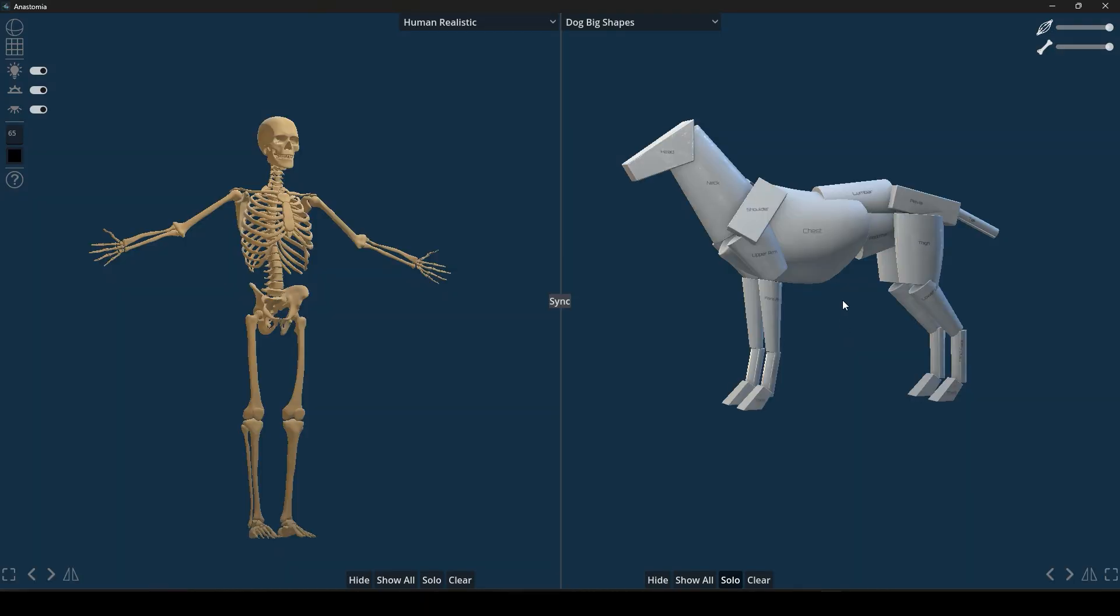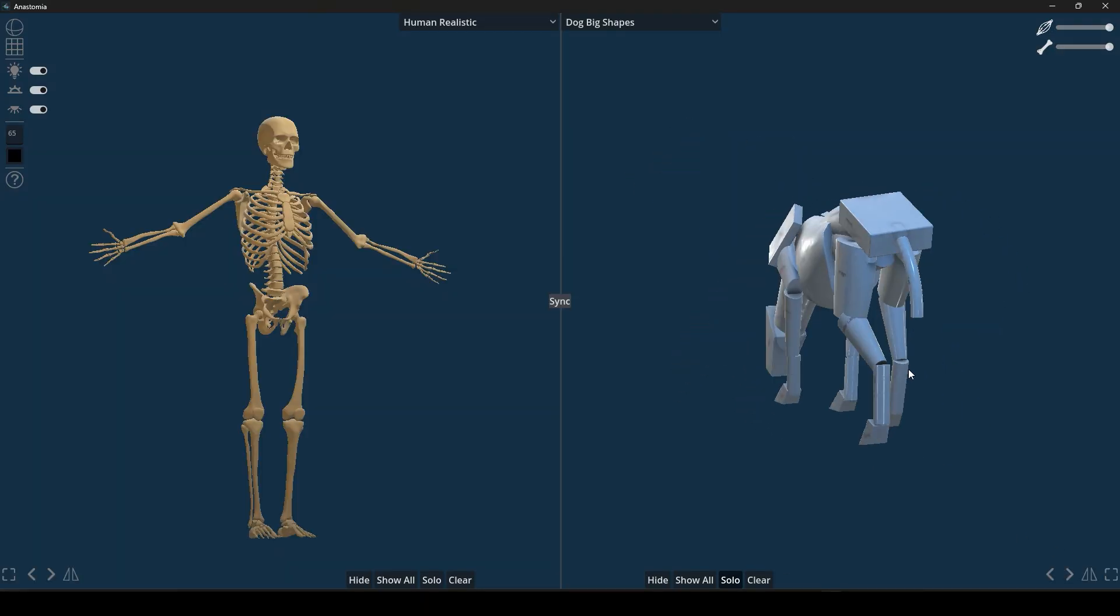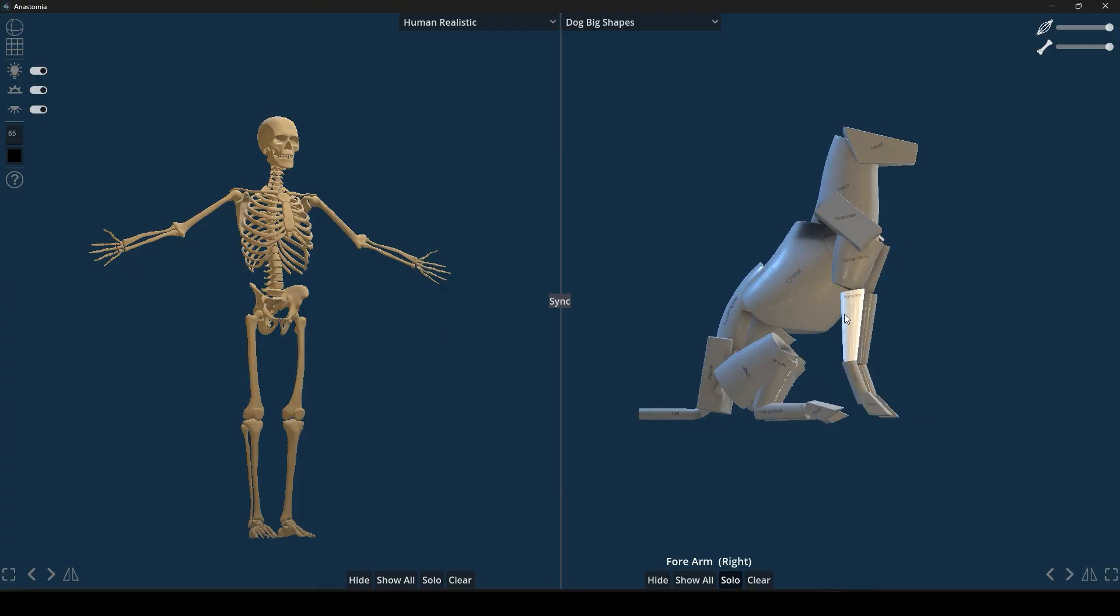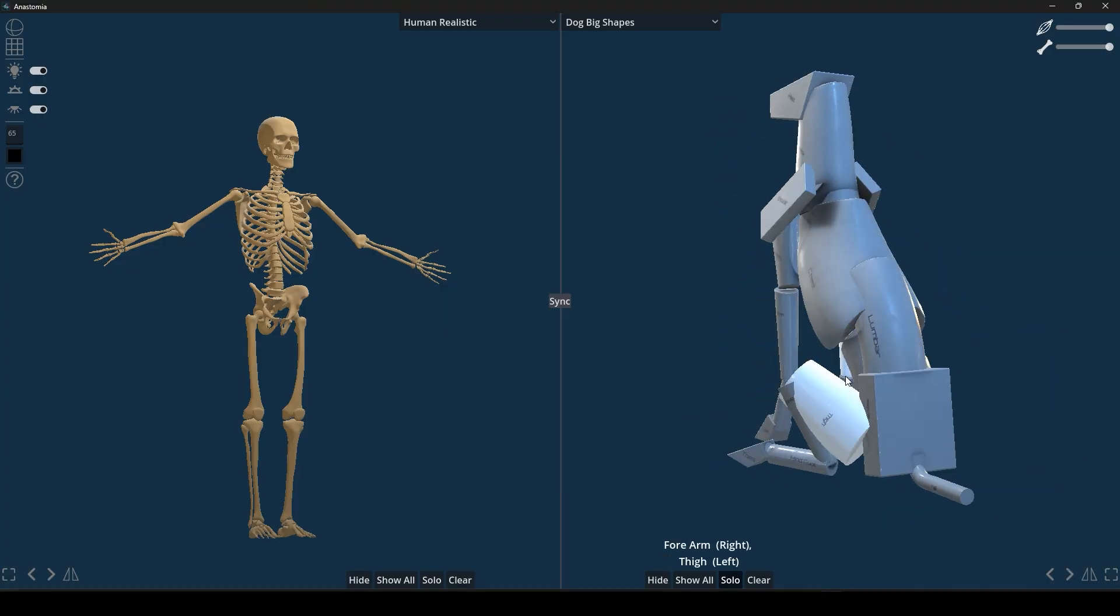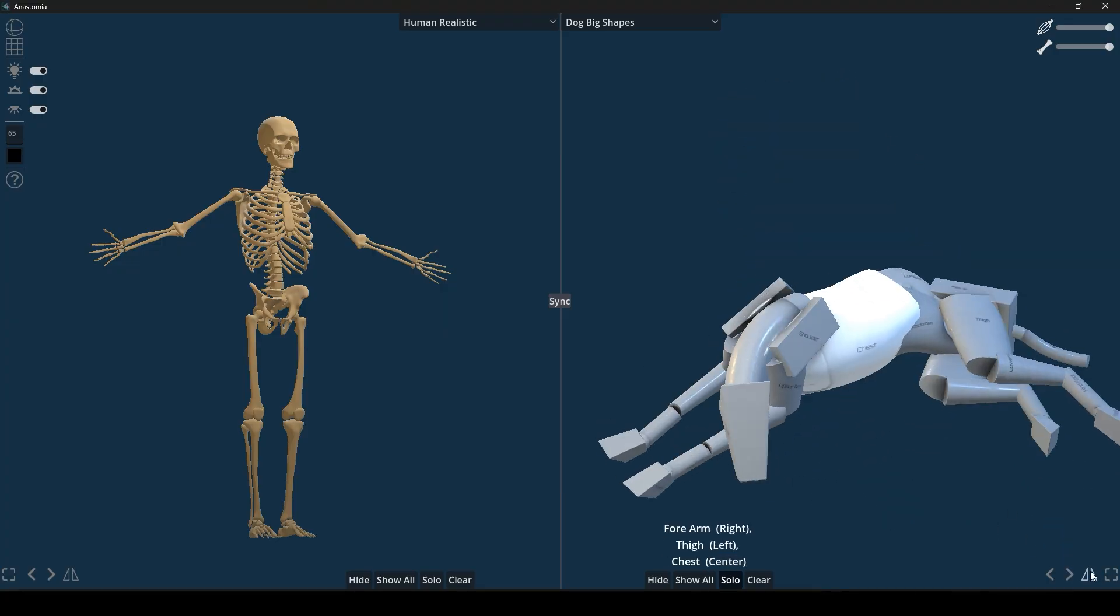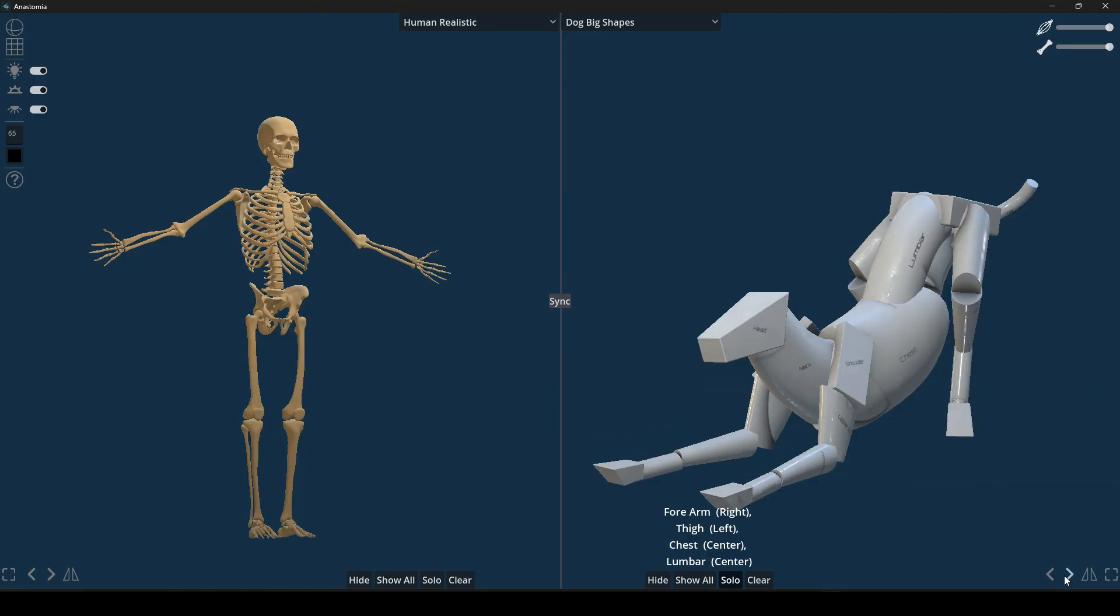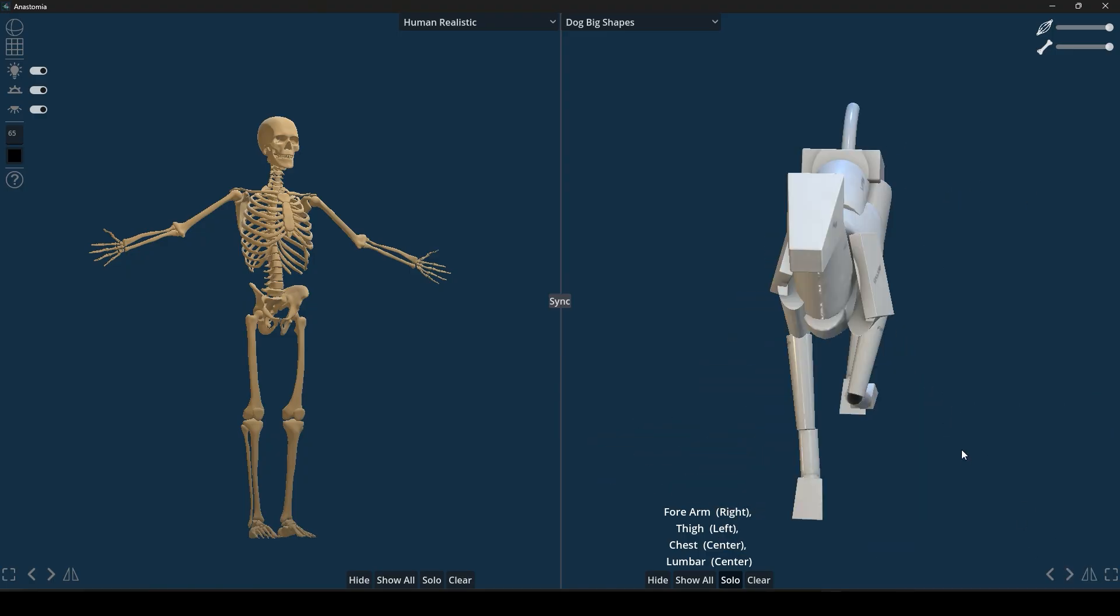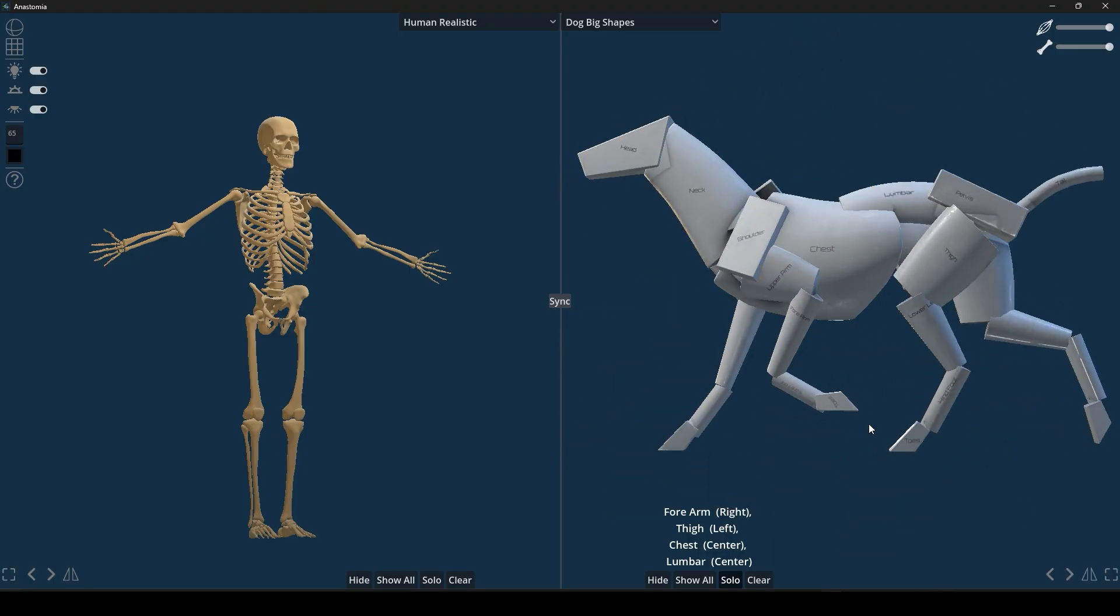Ever wonder how a dog's leg muscles stretch when it's in motion, or how the shoulder muscles look when a person raises their arm? With this software, you can move and rotate limbs on the model to find out for yourself.